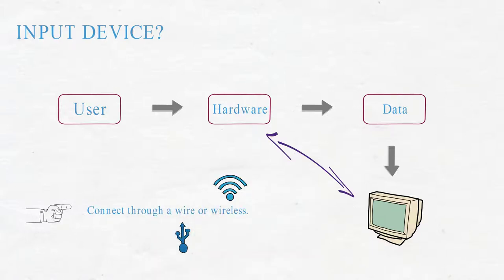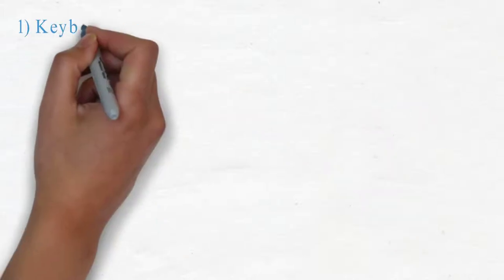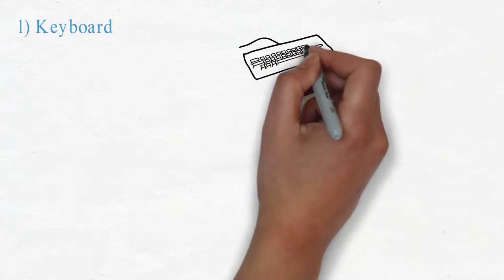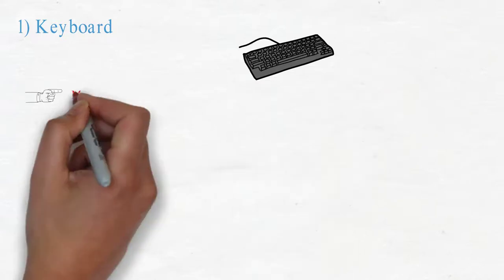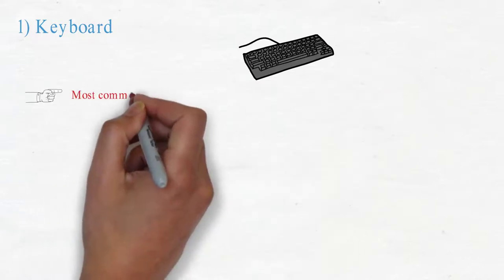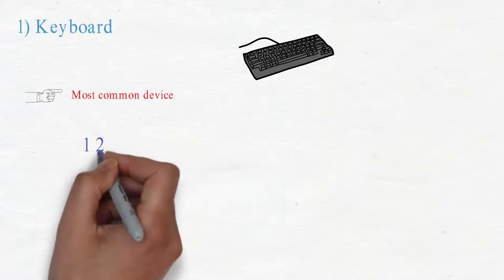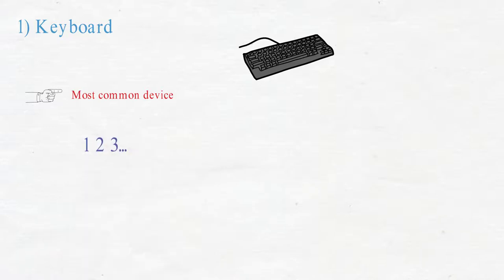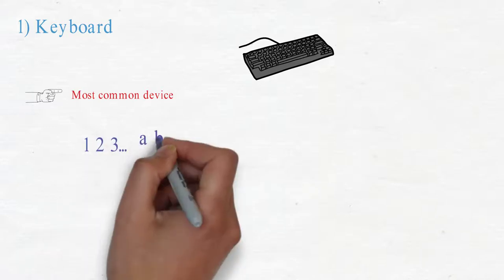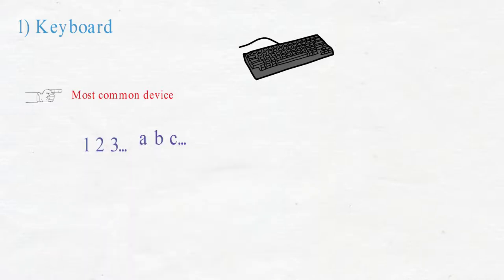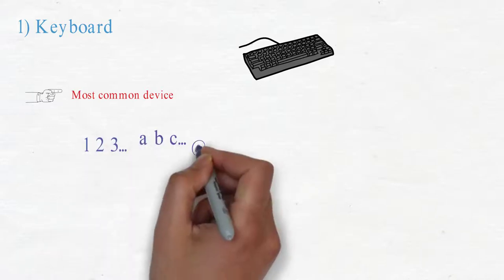Let's discuss some basic input devices. Keyboard. It is the most common device used by people for entering data. It is used to enter numbers, letters, and special characters in a computer.